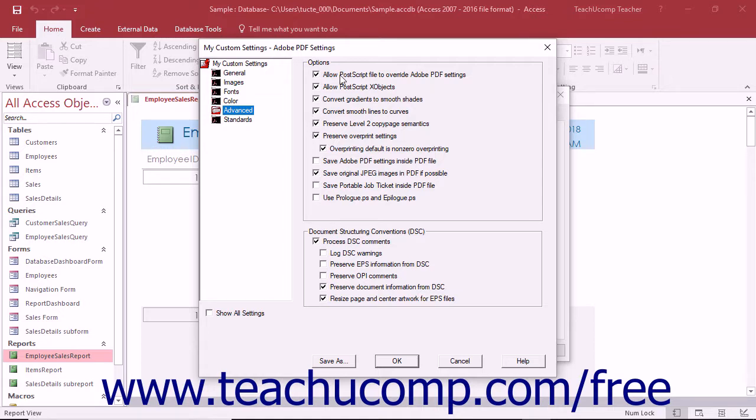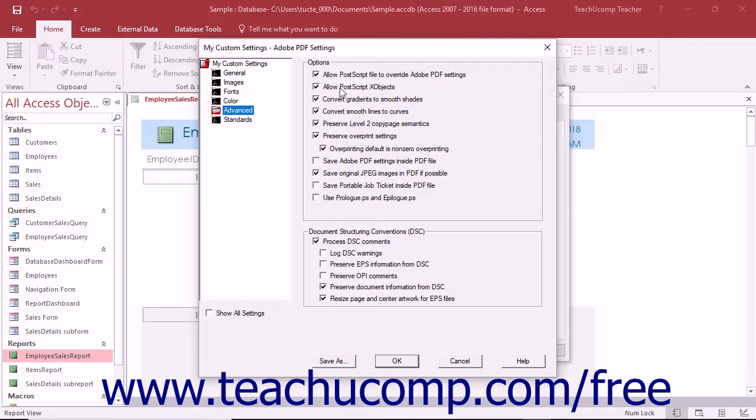The Allow Postscript File to Override Adobe PDF Settings checkbox, if checked, will default to using settings within a Postscript file versus using settings within the current PDF settings file. The Allow Postscript X Objects setting will allow Postscript X Objects, which store tiny pieces of Postscript code, to be used when a PDF file is printed to a Postscript printer.